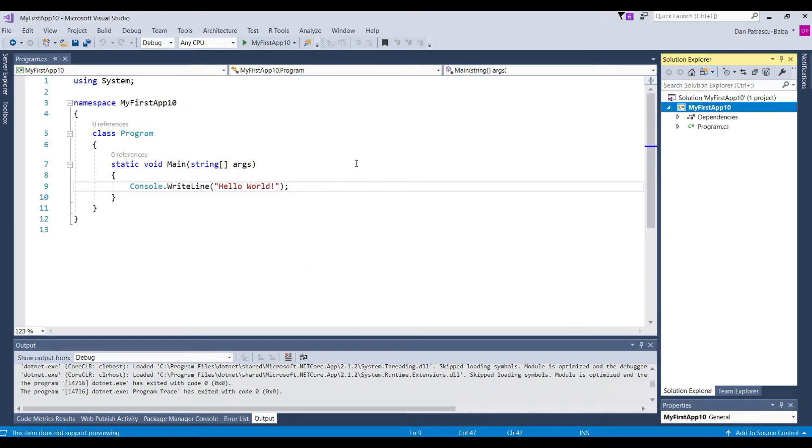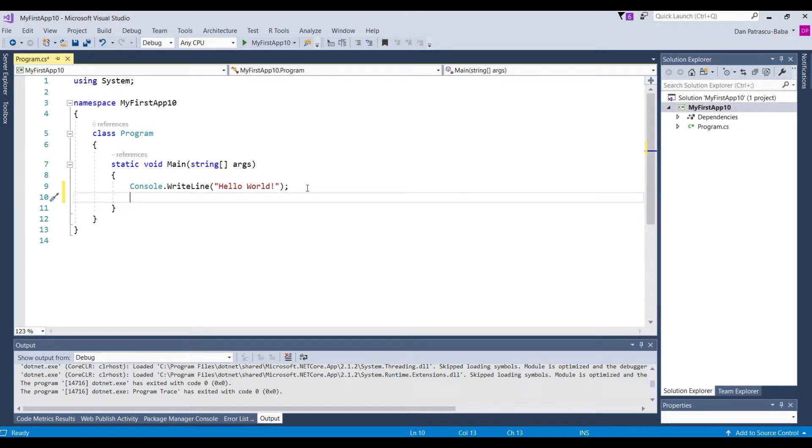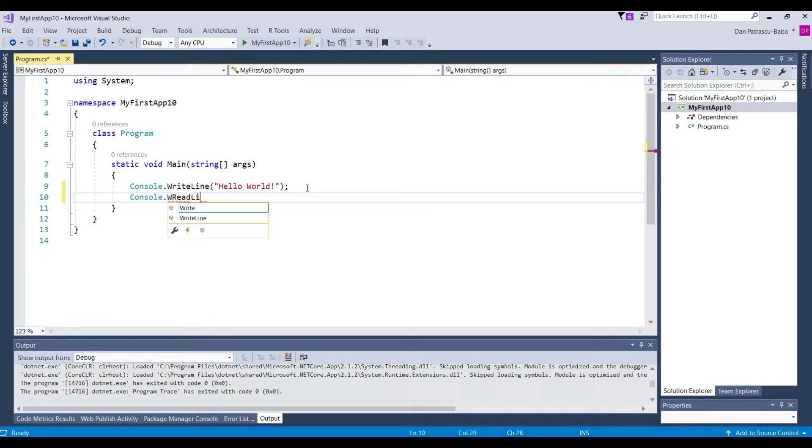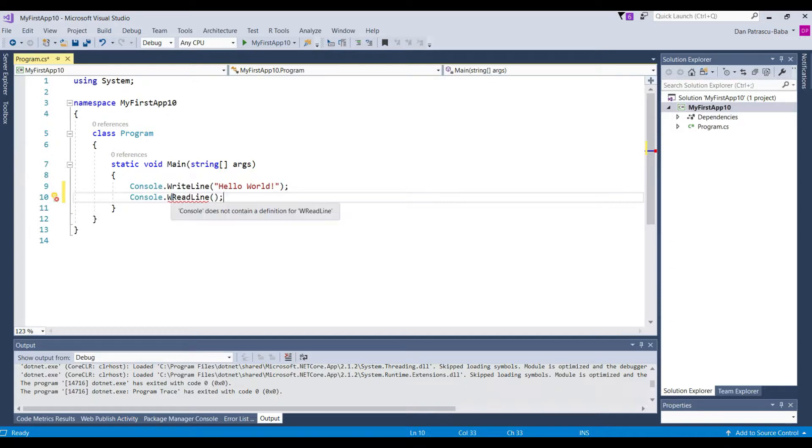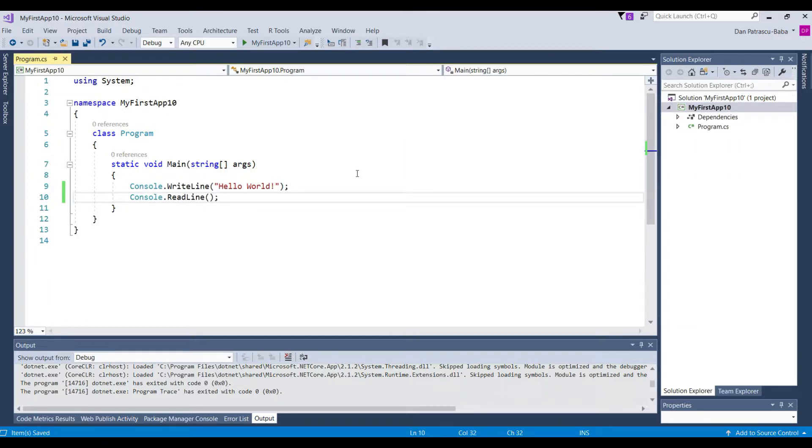Let's go however now back to our application and we want right now to make the console stay open after this message is displayed. So to do that we would have to write console.readline. It's not right now very important to understand what this does. In this stage of this training it's important to know that when we do a console.readline the console expects us to enter something there.